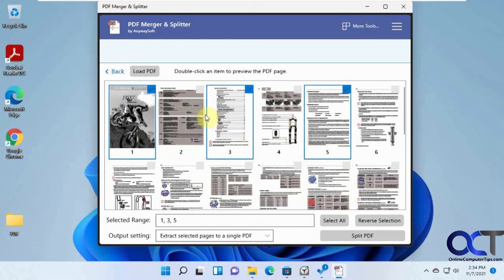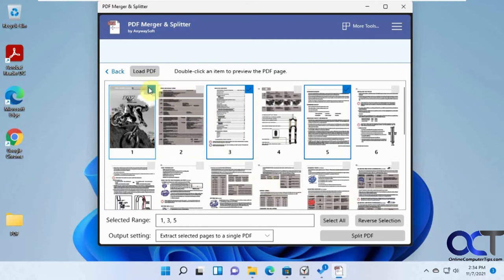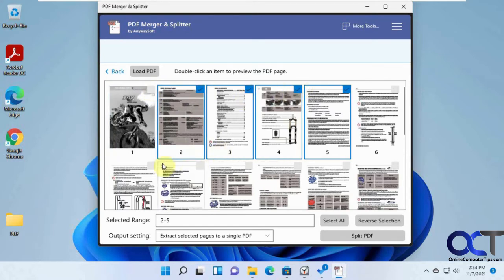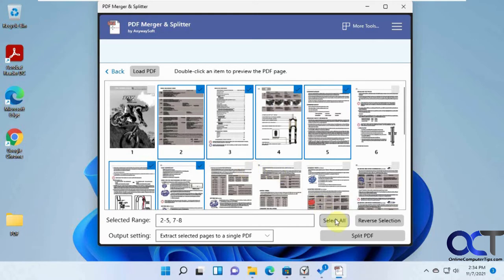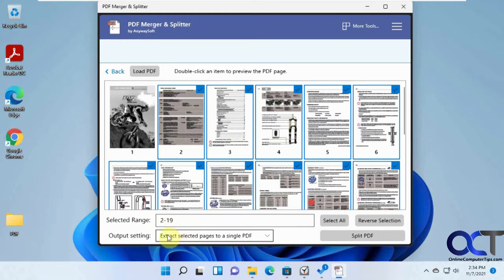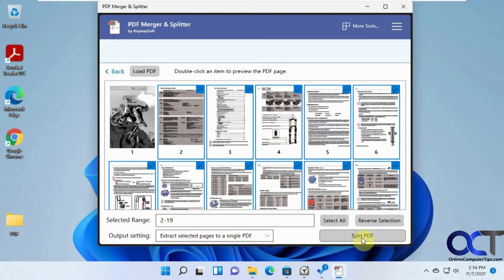Let's say you have this document here, and you wanted everything but the cover page to be in the file. You could just check them all, or just do Select All and uncheck this one. So let's say range 2 to 19. We'll extract this to a single PDF. We'll split the PDF.